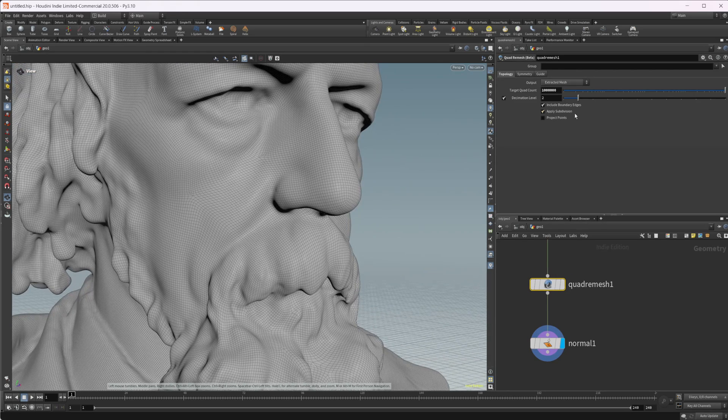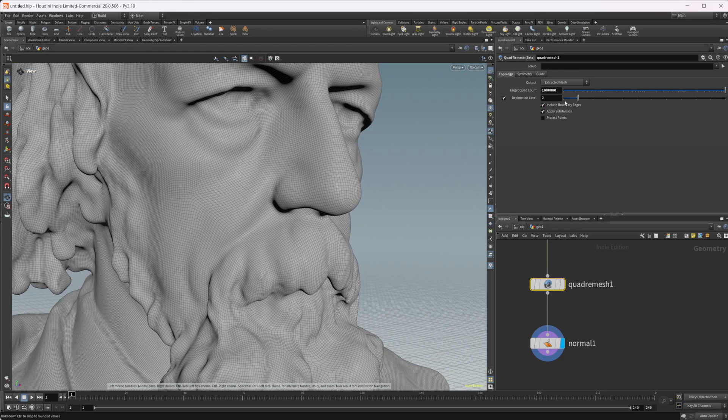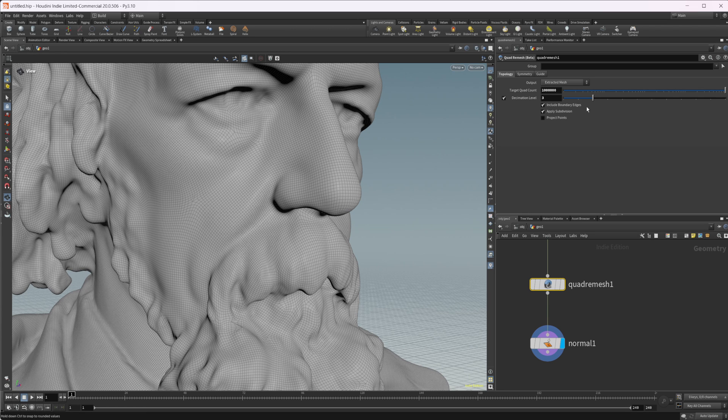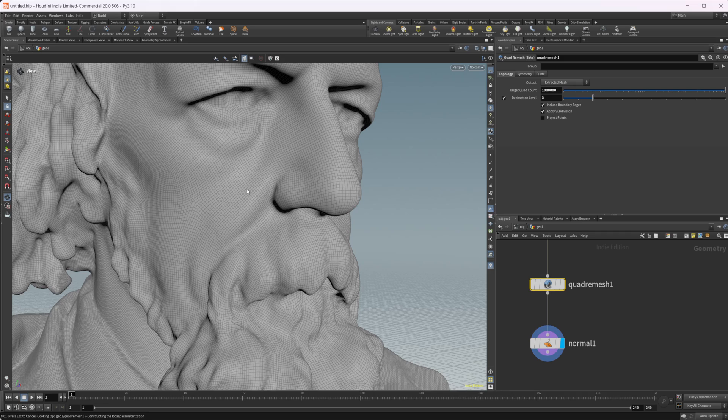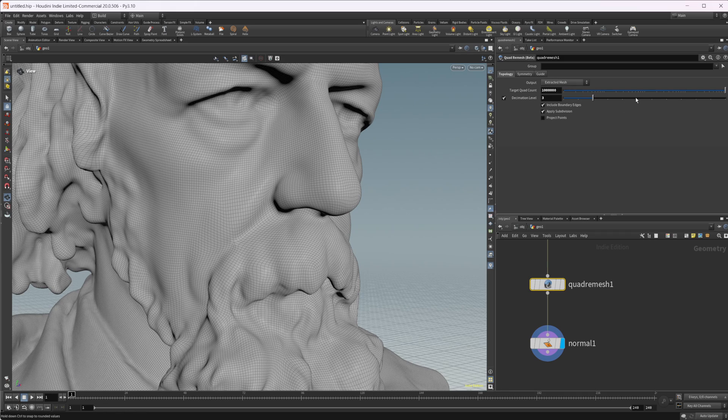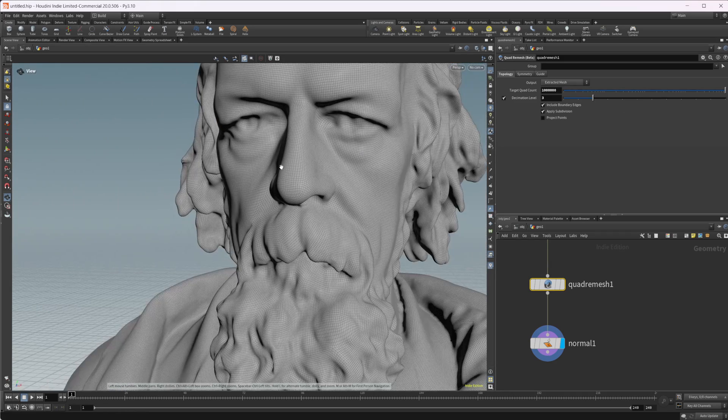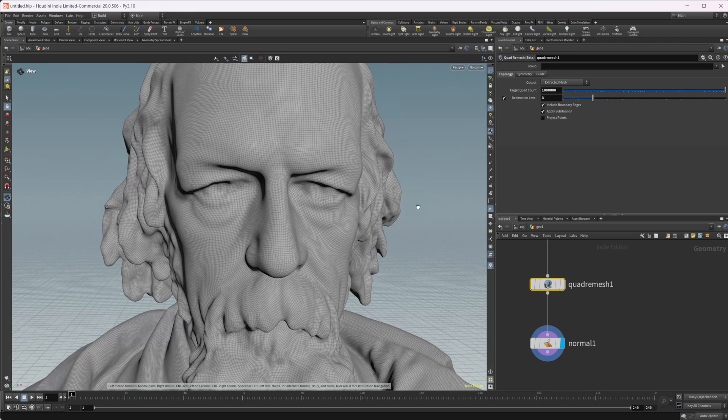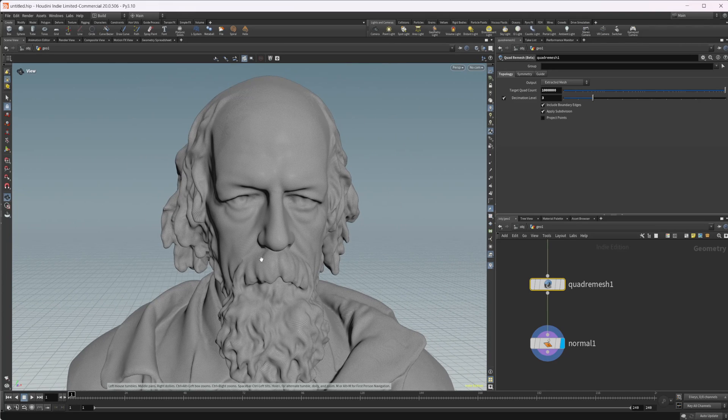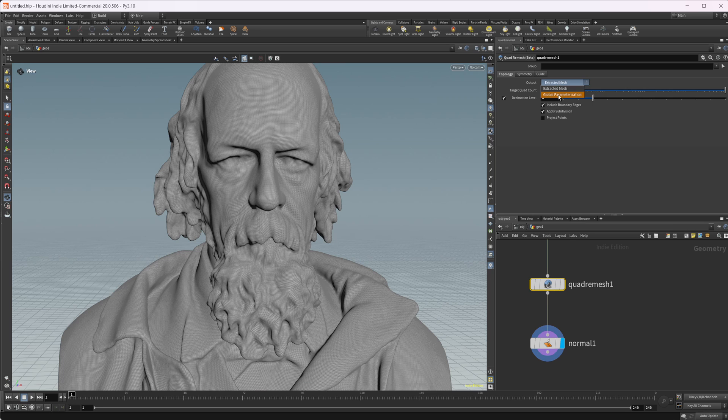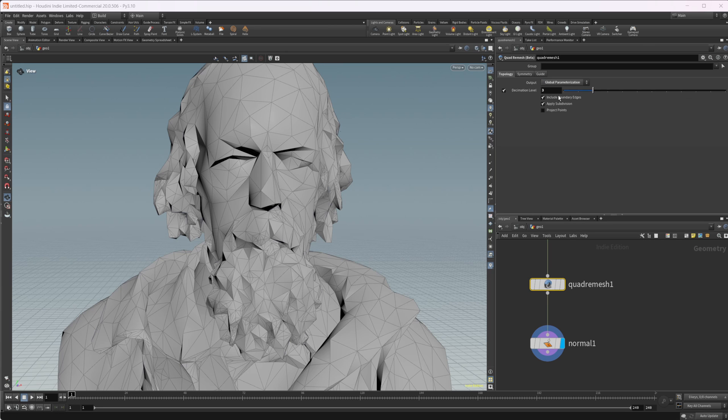So let's take a look. Maybe you can affect this decimation level. So maybe we lower that. It's going to affect our final output. So that didn't really work. Maybe we increase it here. And that got rid of those areas for us. We'll have a setting to see actually what that does. We change this output from extracted mesh to global parameterization.